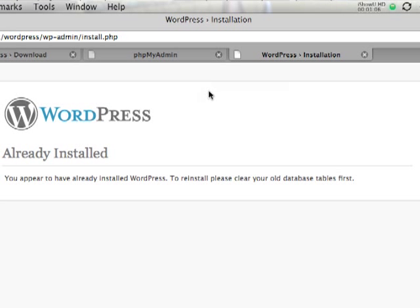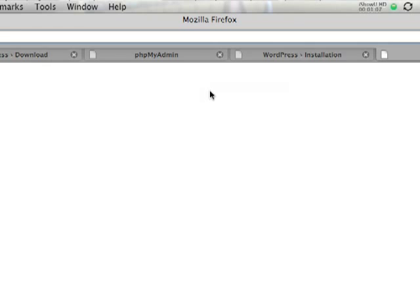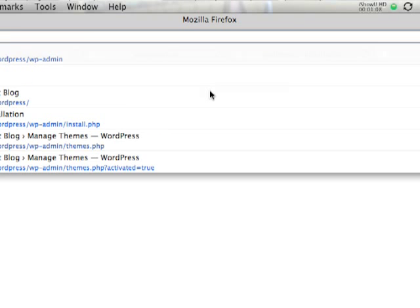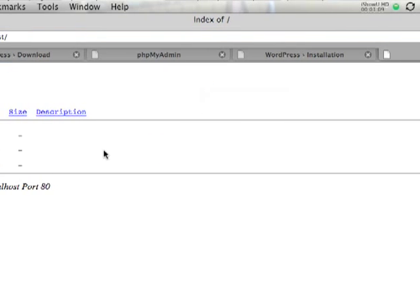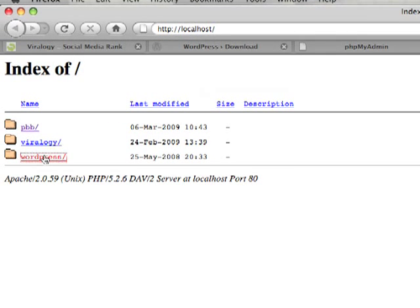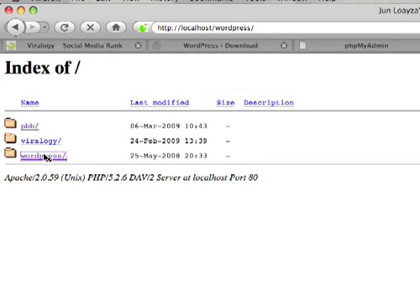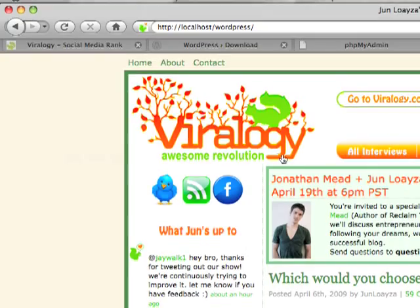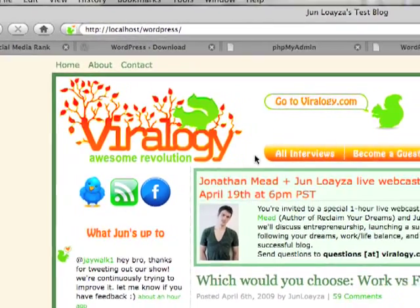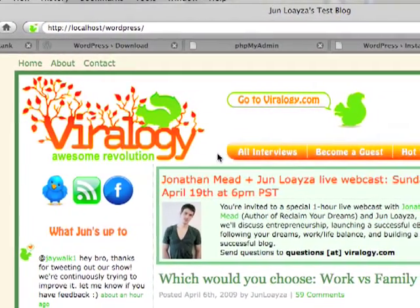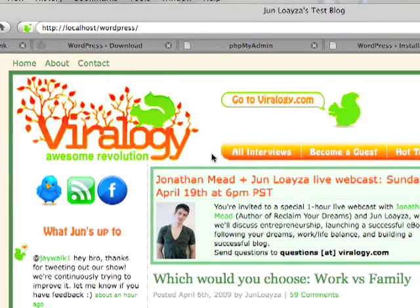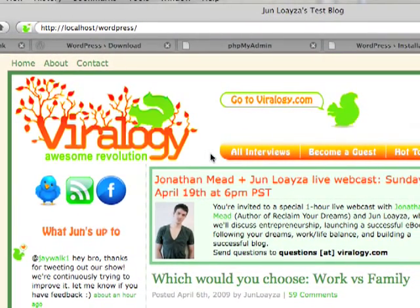And once you do have it installed, if you do go to your localhost and click on the WordPress, it'll take you to your WordPress page. And it's a beautiful thing. If you guys have any questions about how to install WordPress on your localhost, just shoot me a comment or an email. Thanks, guys.